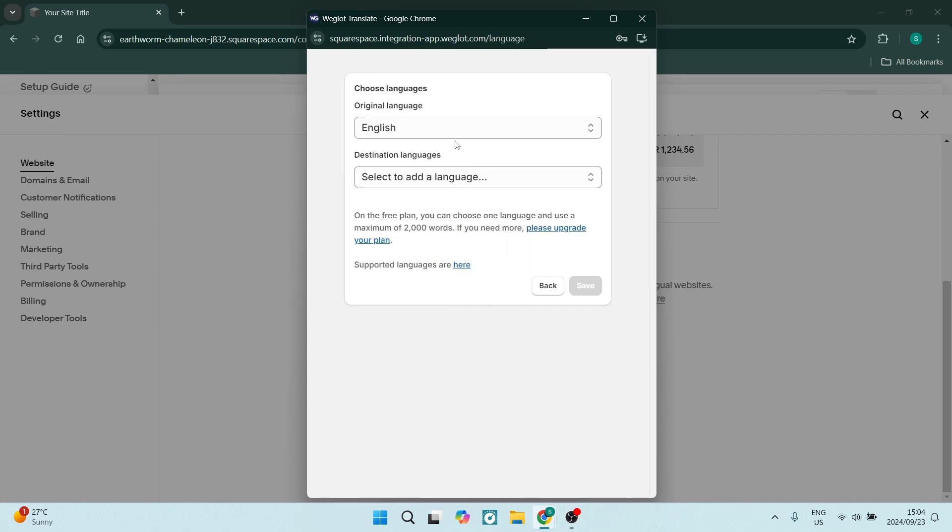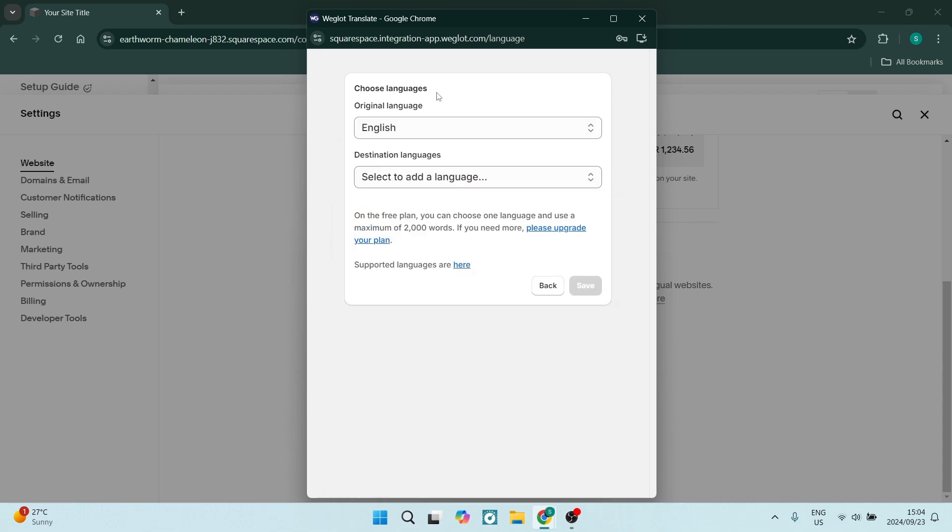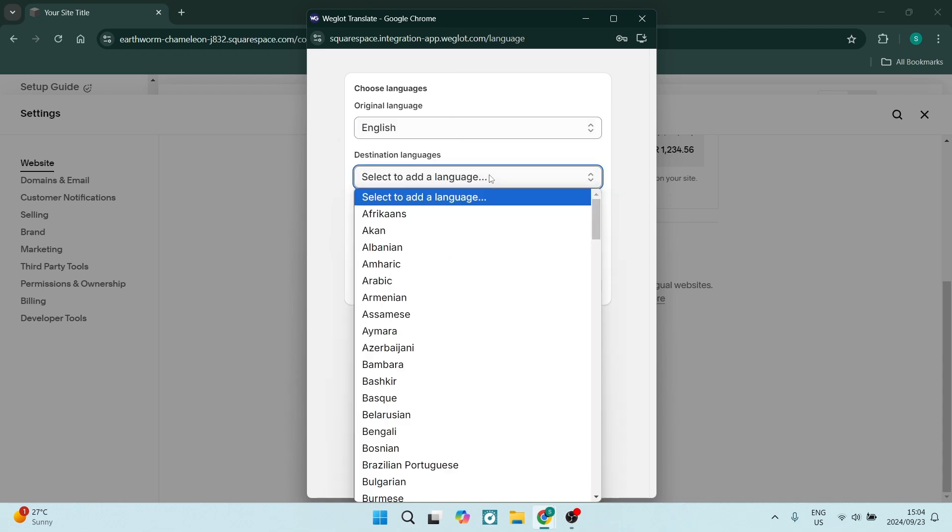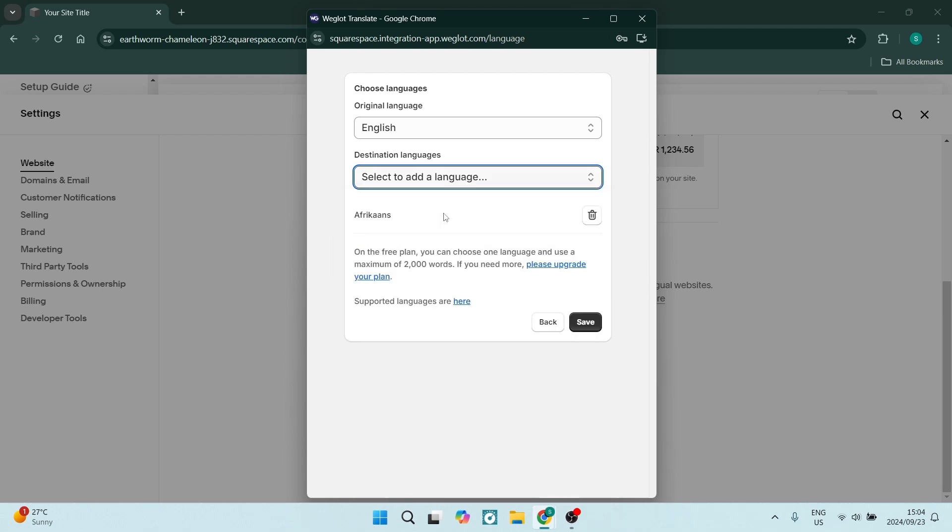You'll see on this page that the original language is in English. Of course you can change that, and then there is a destination language, so you can add a language here. For example, let us choose Afrikaans.